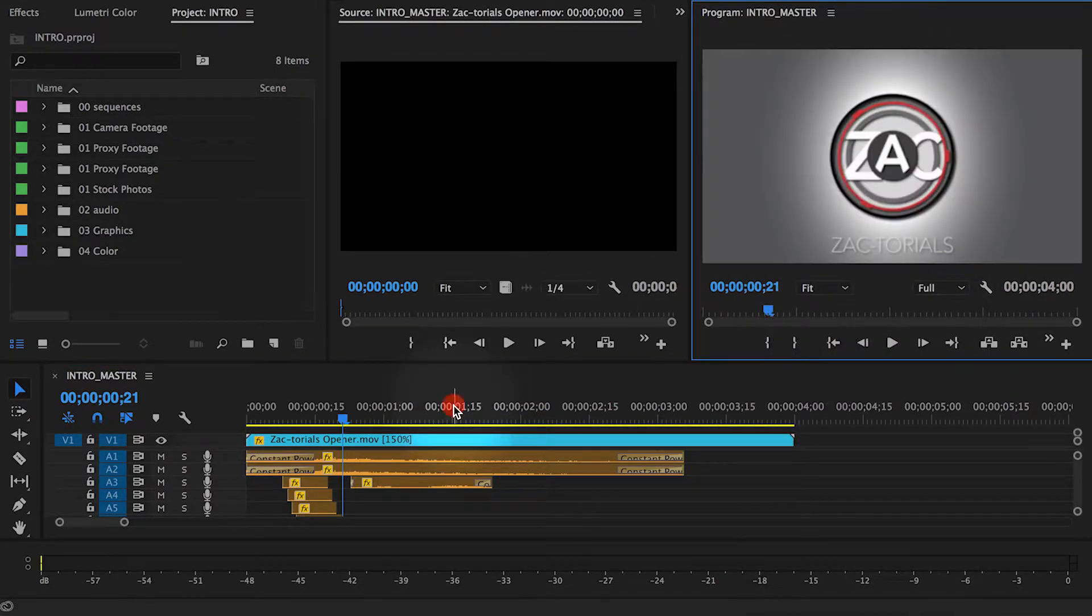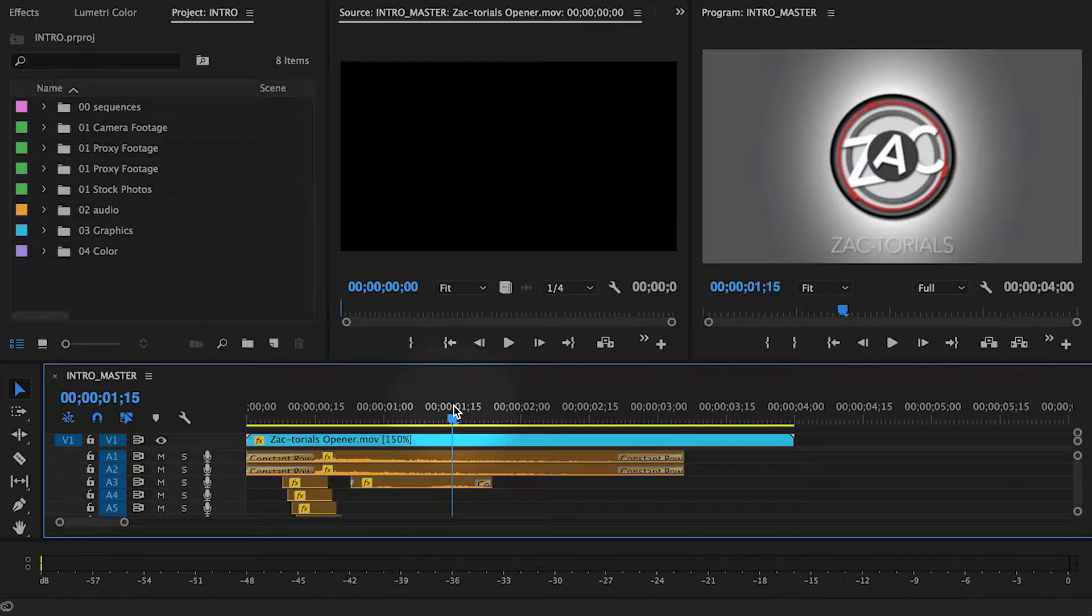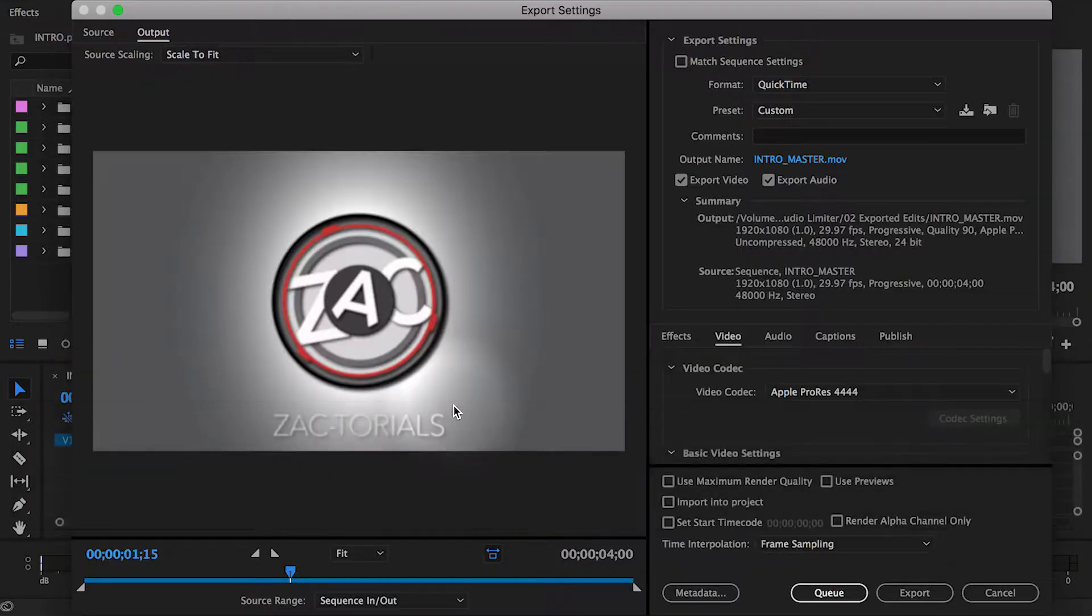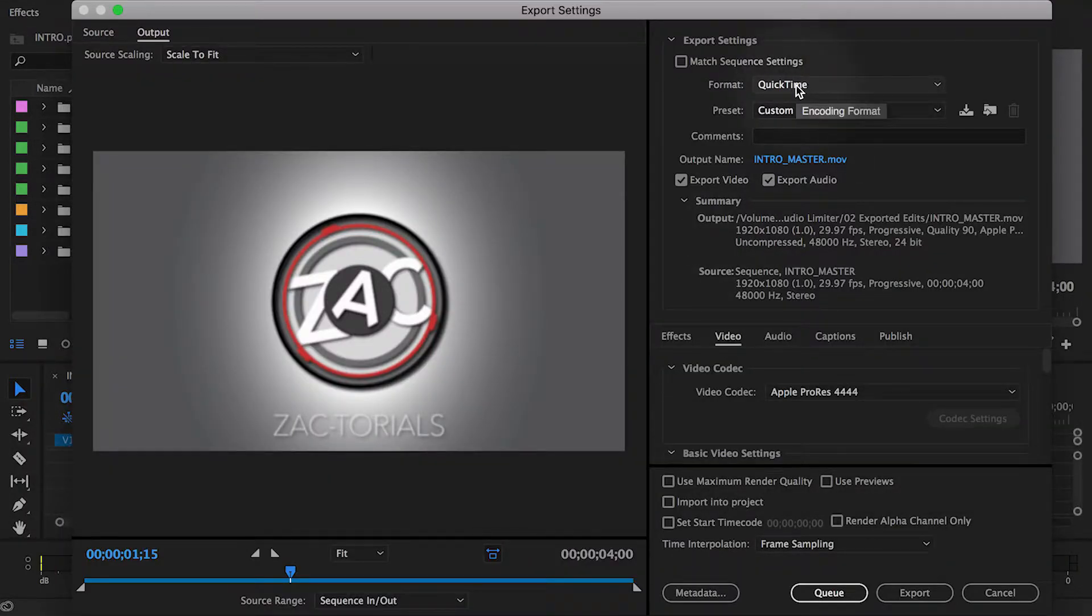Now I'm ready to export. If you click Command M, the export window will appear. Here there are a few settings that we need to set in order to get an alpha channel.